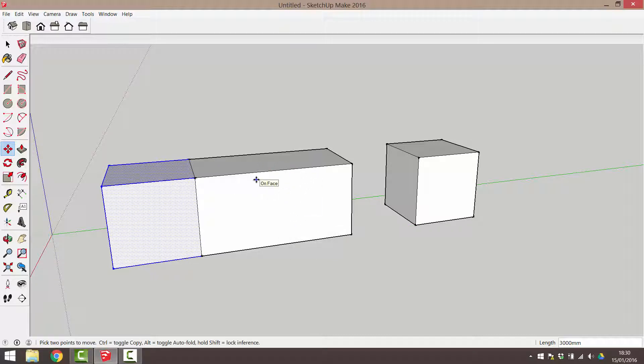This happens a lot in SketchUp and is the issue that most often confuses new users. To prevent this from happening, group an object or objects before you place them side by side. Let me undo the last few steps to revert to separate boxes.